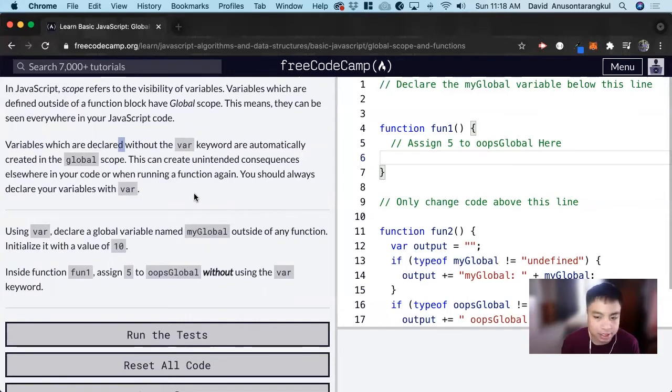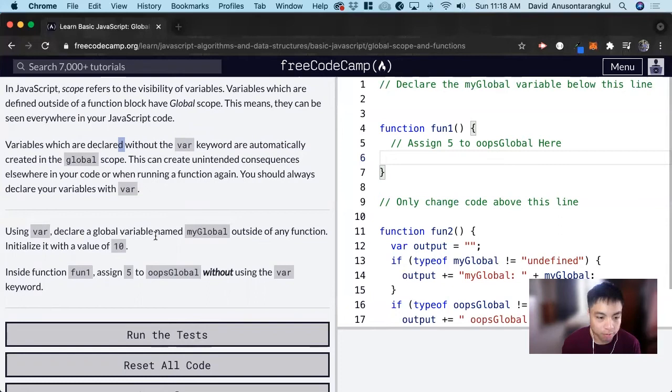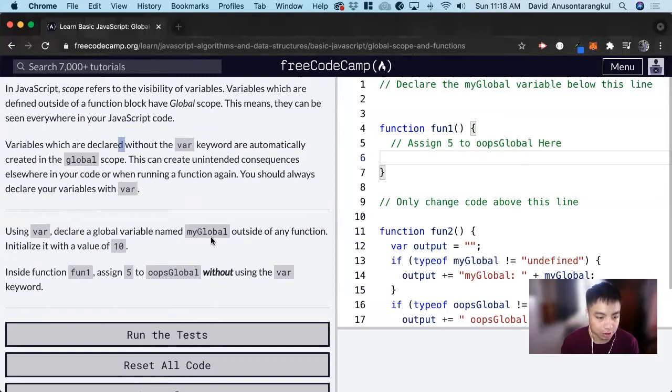So for this exercise, it wants us to declare a global variable named myGlobal using var, outside of any function, and initialize it to a value of 10.